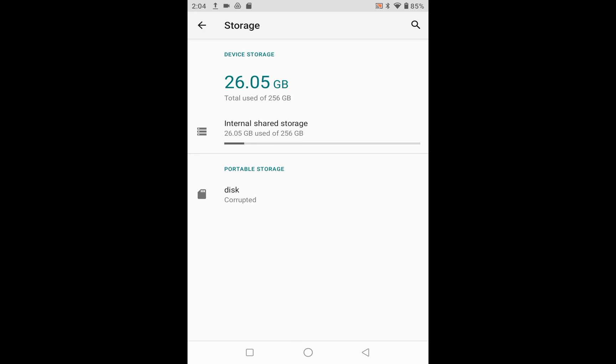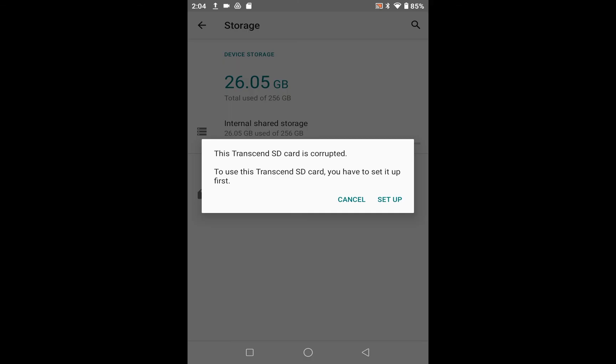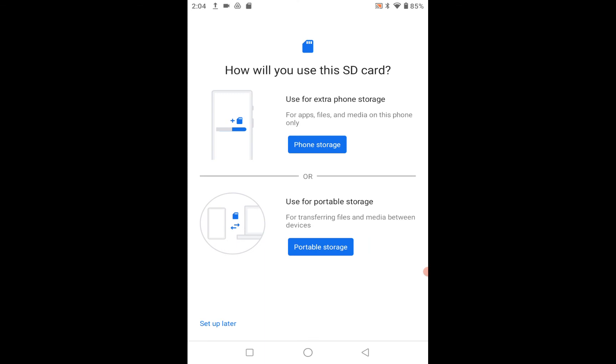We're going to go ahead and tap on that. It says 'This SD card is corrupted. To use this SD card you have to set it up first.' So I'm going to click on Setup.